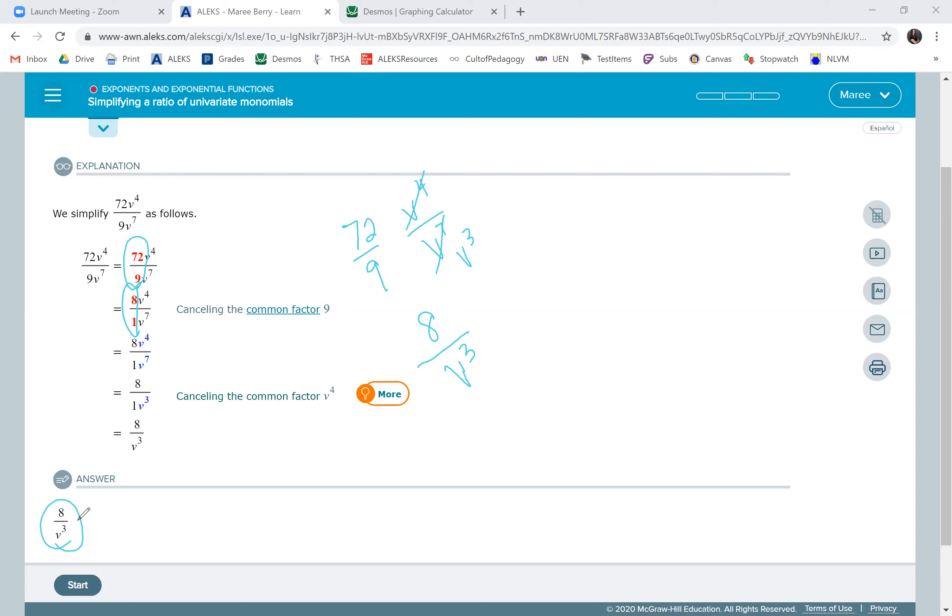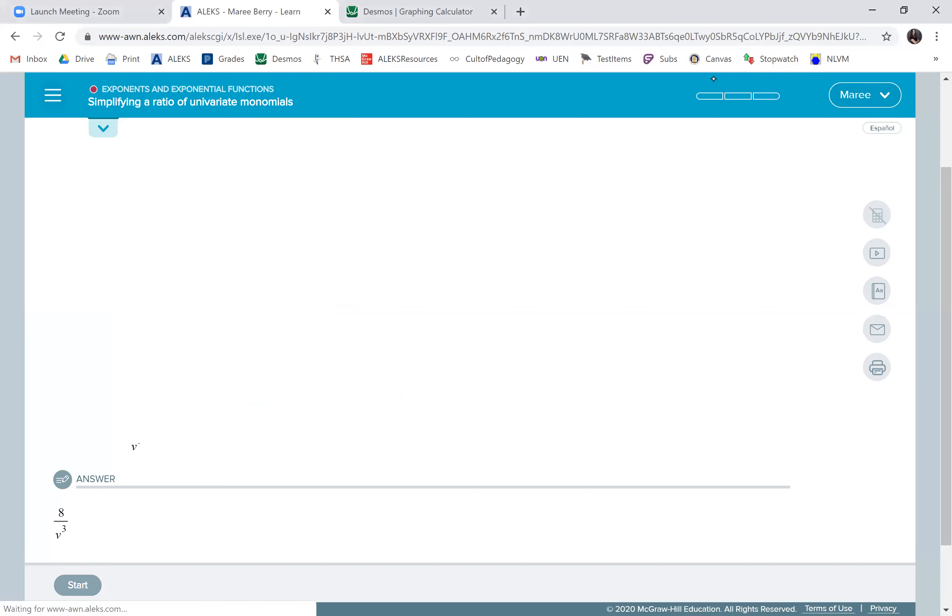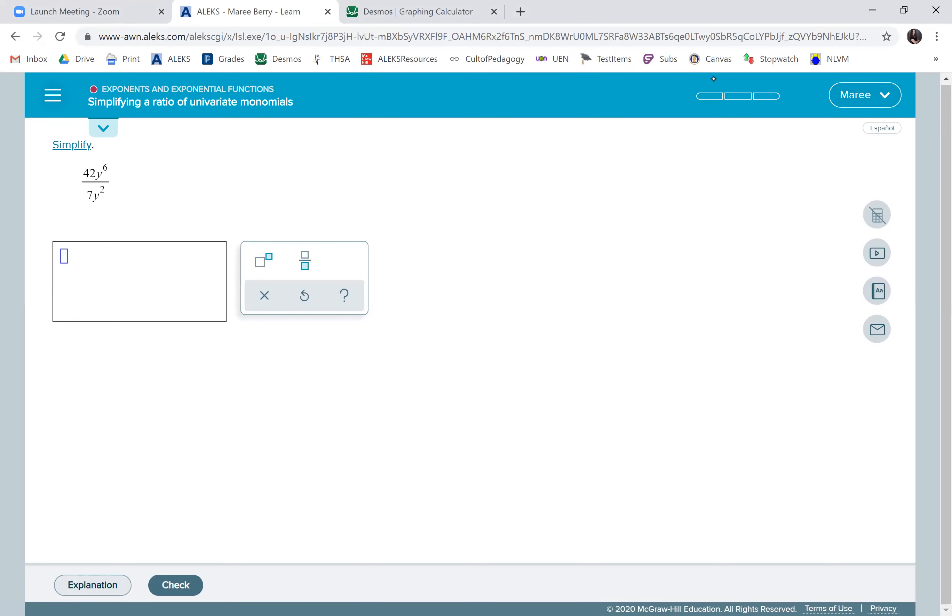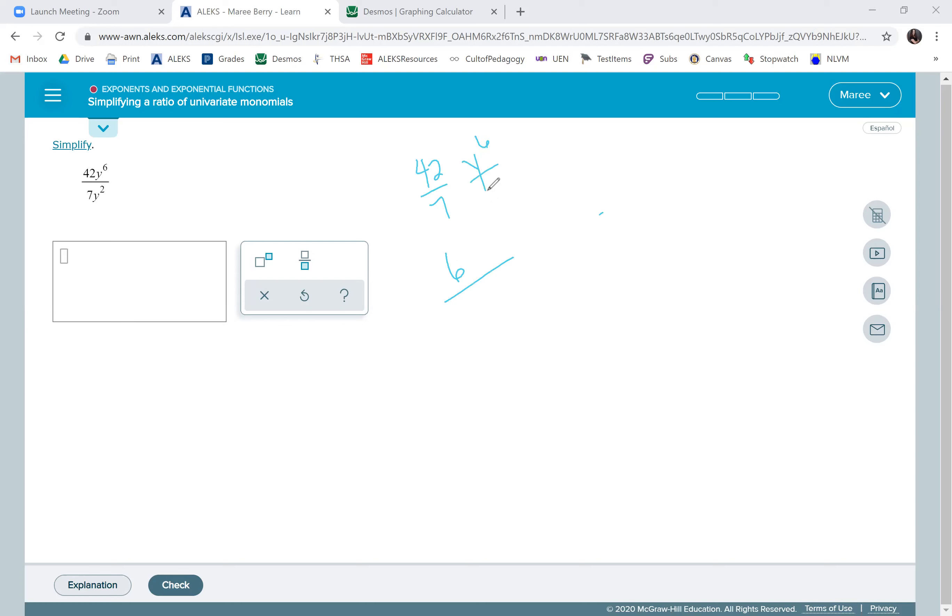So we're going to go ahead and show some examples. We're going to start with dividing the numbers. 42 divided by 7 is 6, and then we have y to the 6 divided by y squared. We're going to cancel two of the y's.